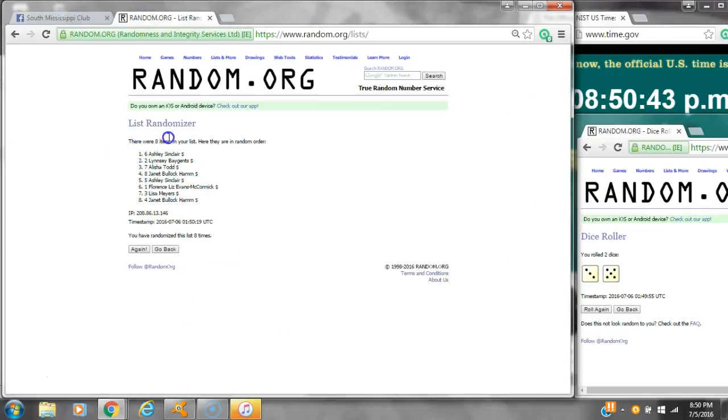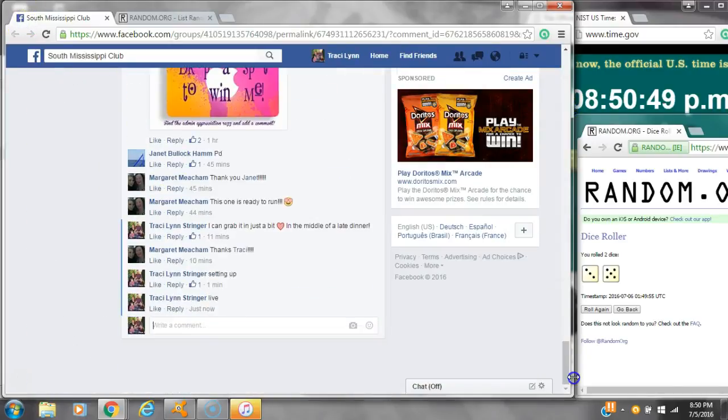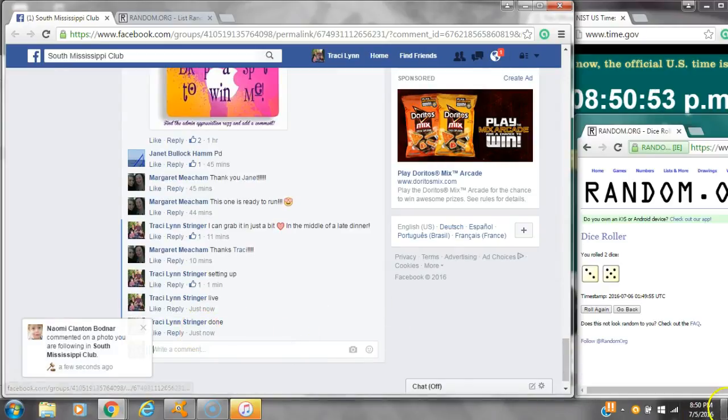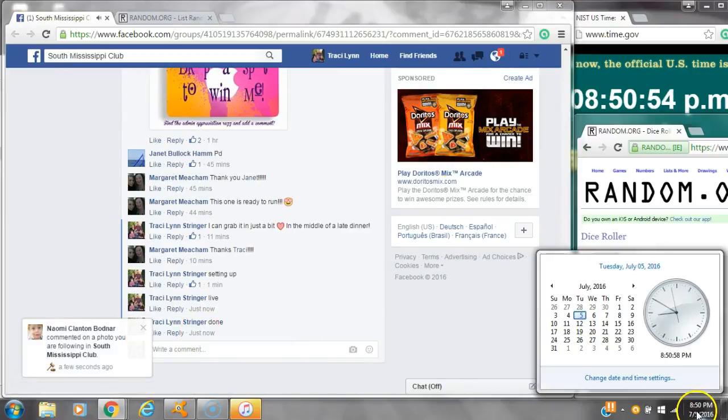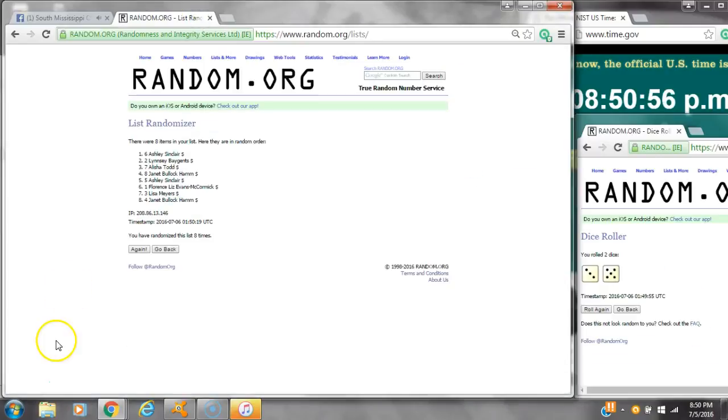Congratulations, y'all. 8 items on the list. We randomized 8 times. Dice 5 and 3. Good call for an 8. We are done at 8:50. It's 8:50. Congratulations, winners. Here's the list for the last time.